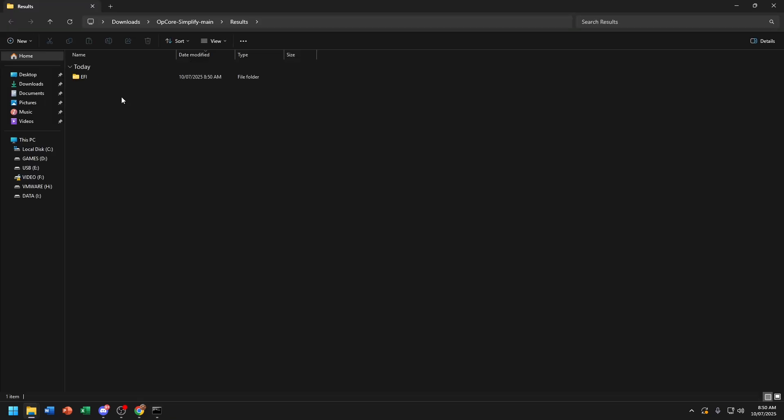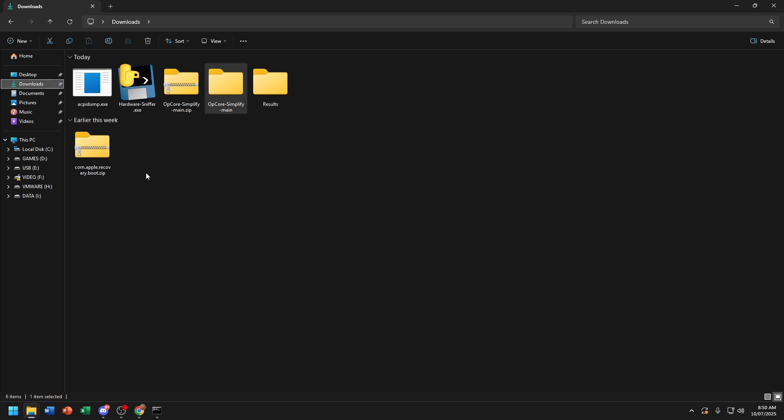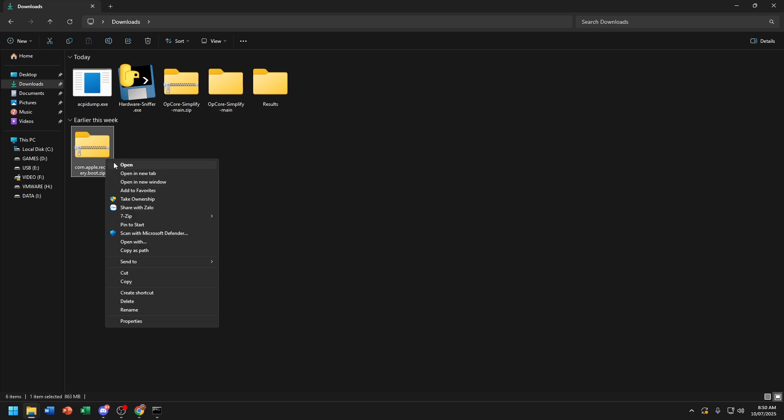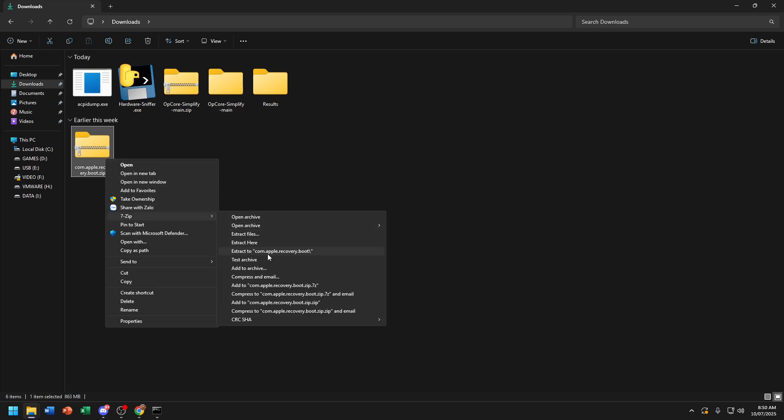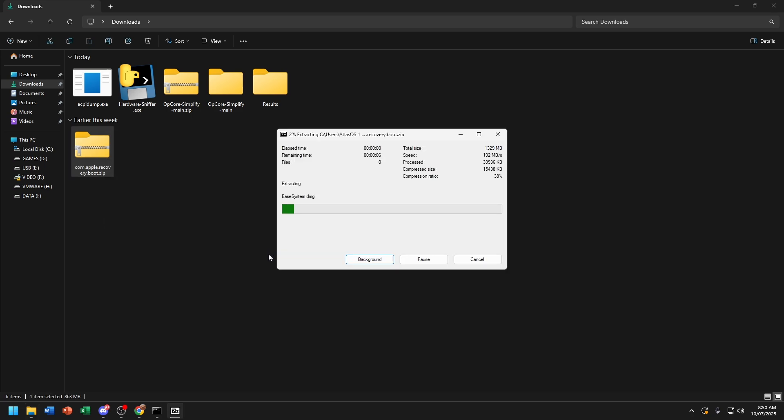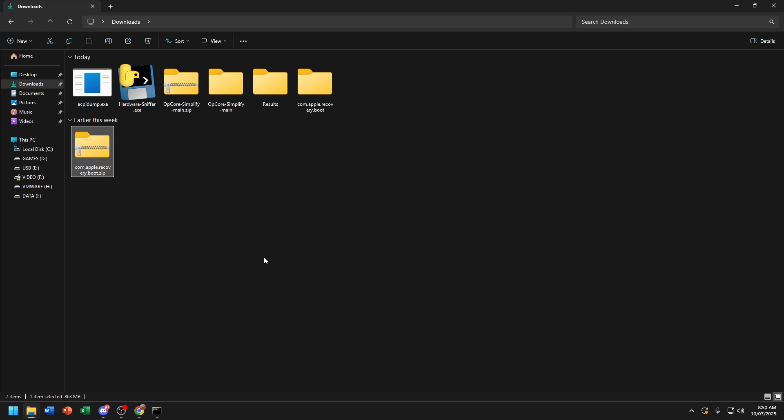Now here's the EFI file. Now if you have already the macOS Tahoe 26 recovery folder, you can just extract. But this video, I'll just show how to build an OpenCore EFI. So part 2 is how to create a bootable macOS Tahoe 26 USB. So make sure to watch it.